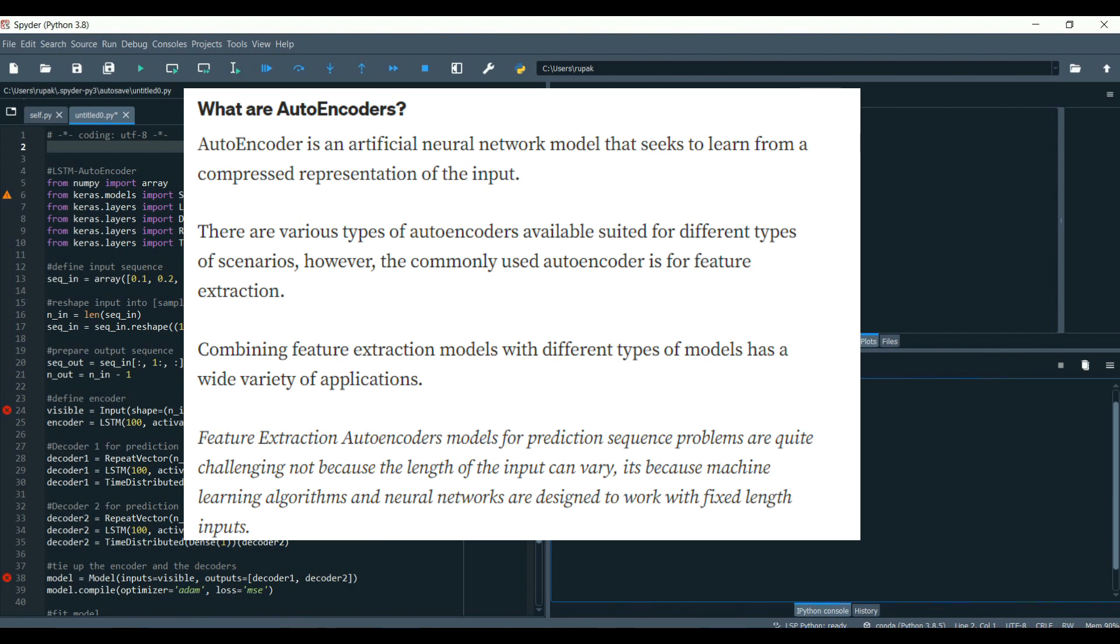Combining feature extraction models with different types of models has a wide variety of applications. Feature extraction autoencoder models for prediction sequential problems are quite challenging, not because the length of the input can vary, but because machine learning algorithms and neural networks are designed to work with fixed length inputs.